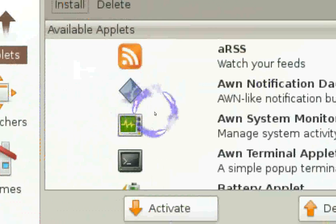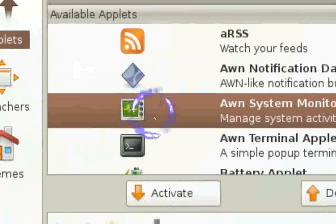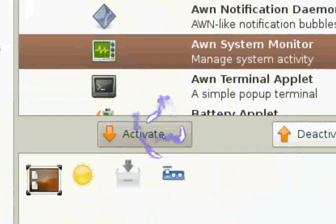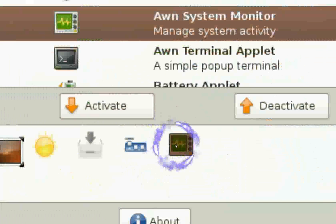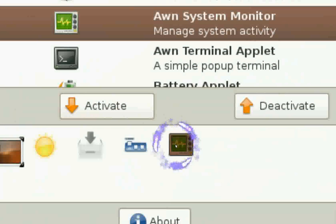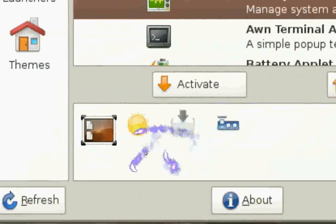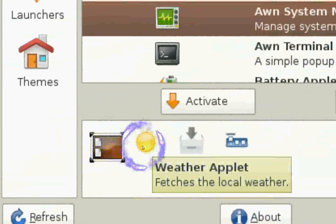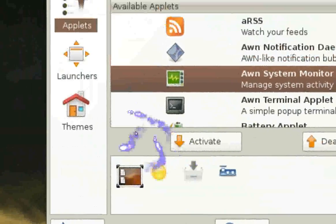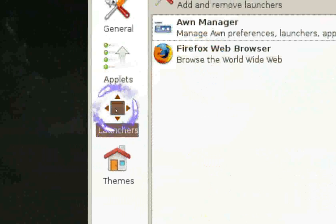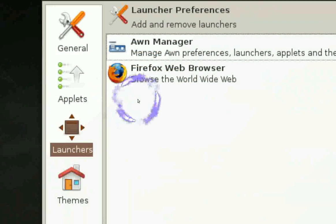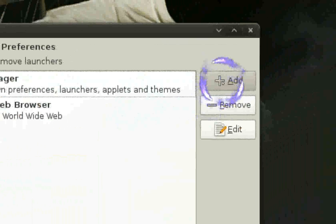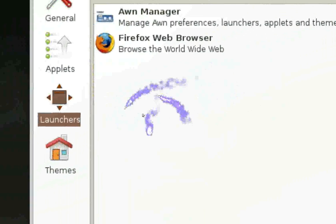Applets are kind of like plugins or add-ons. If you want an applet, just click on it and hit Activate and it appears in the dock. To deactivate it, highlight it and click Deactivate — it's gone. I have three applets: Show Desktop, Weather, and Stack. You can also add your own launchers like Firefox or any other program you use a lot. I'll show you an easier way to do that.